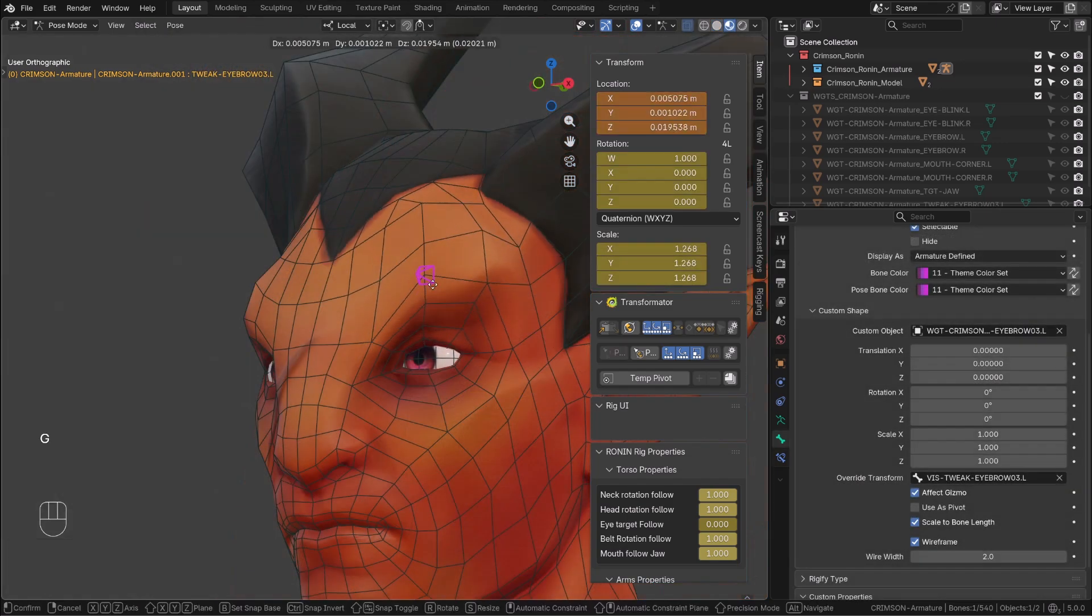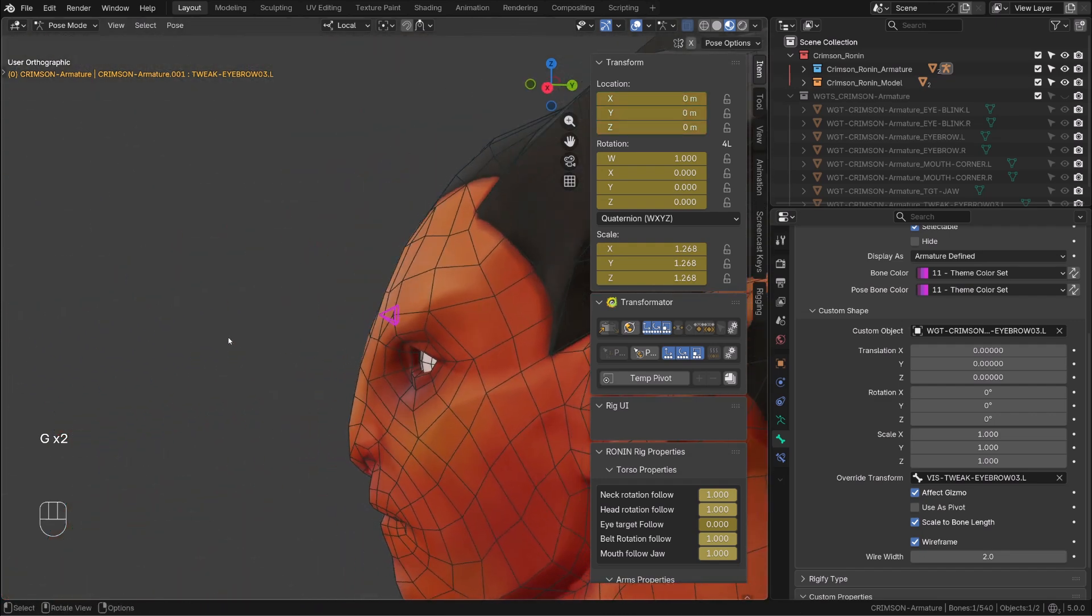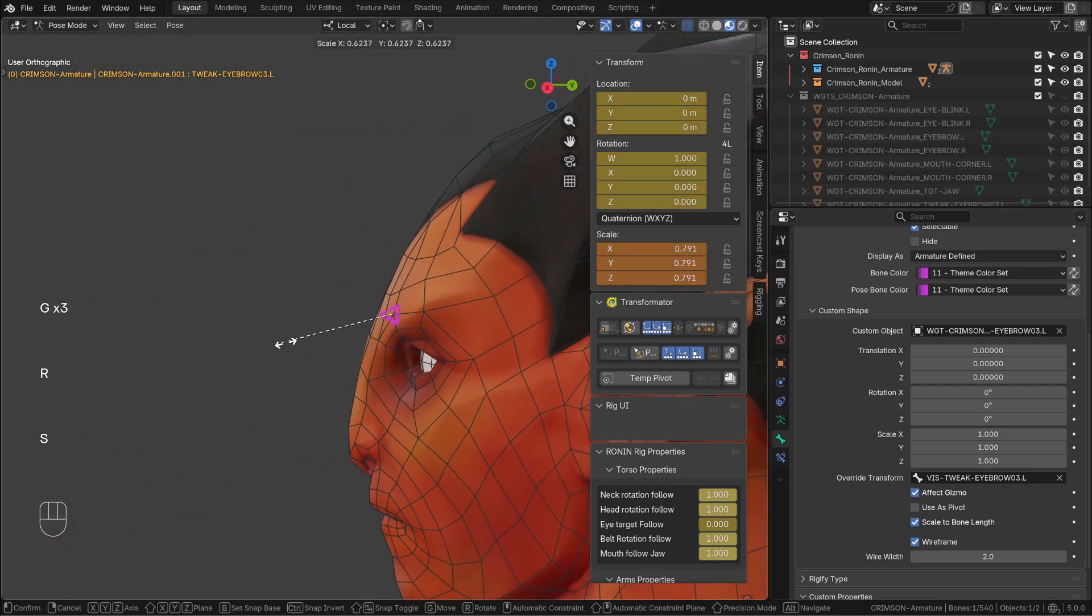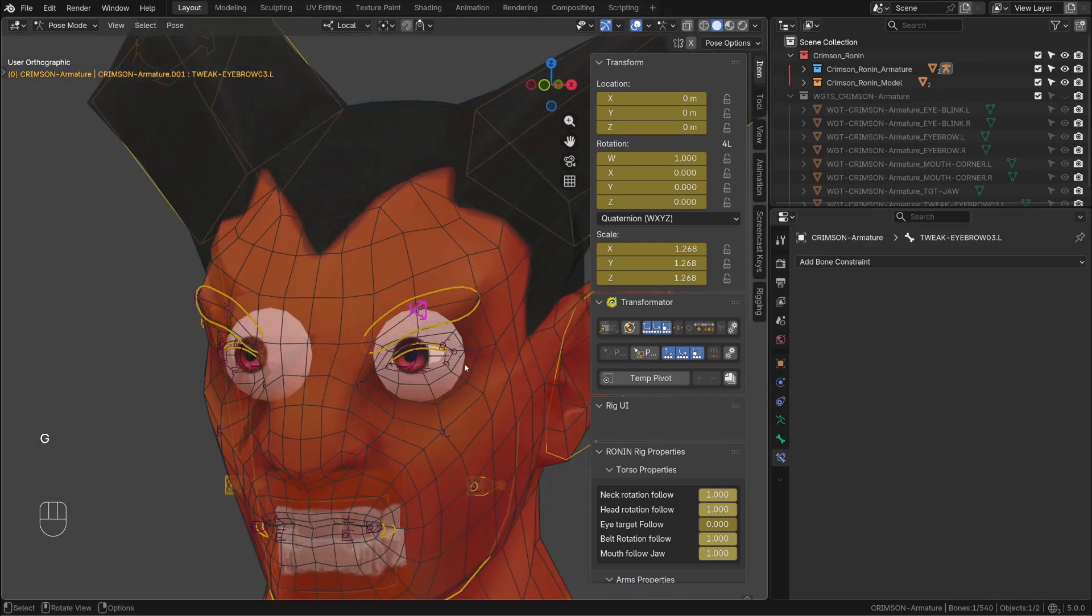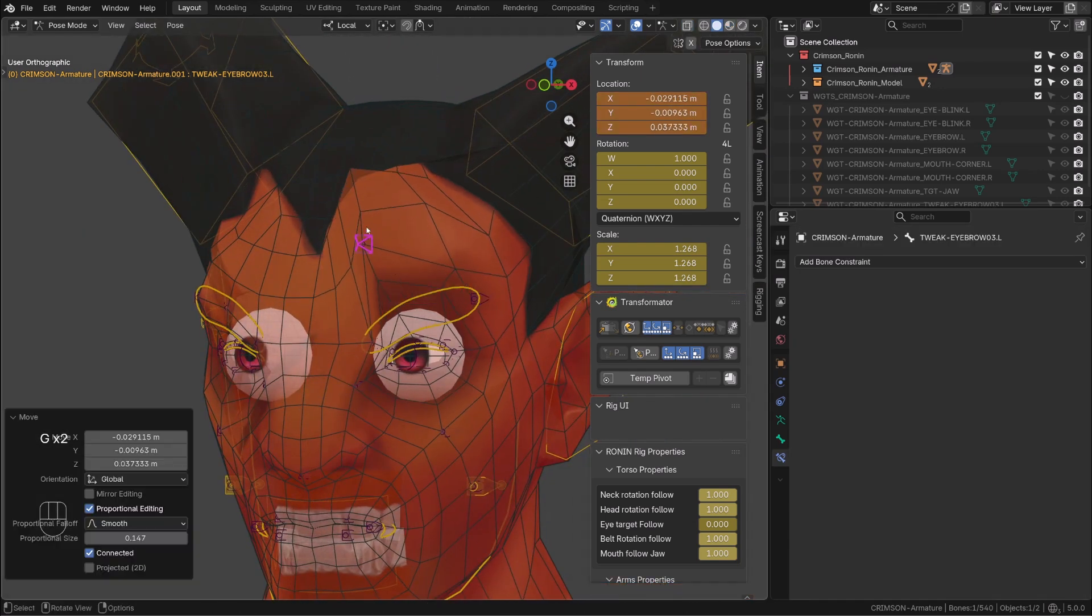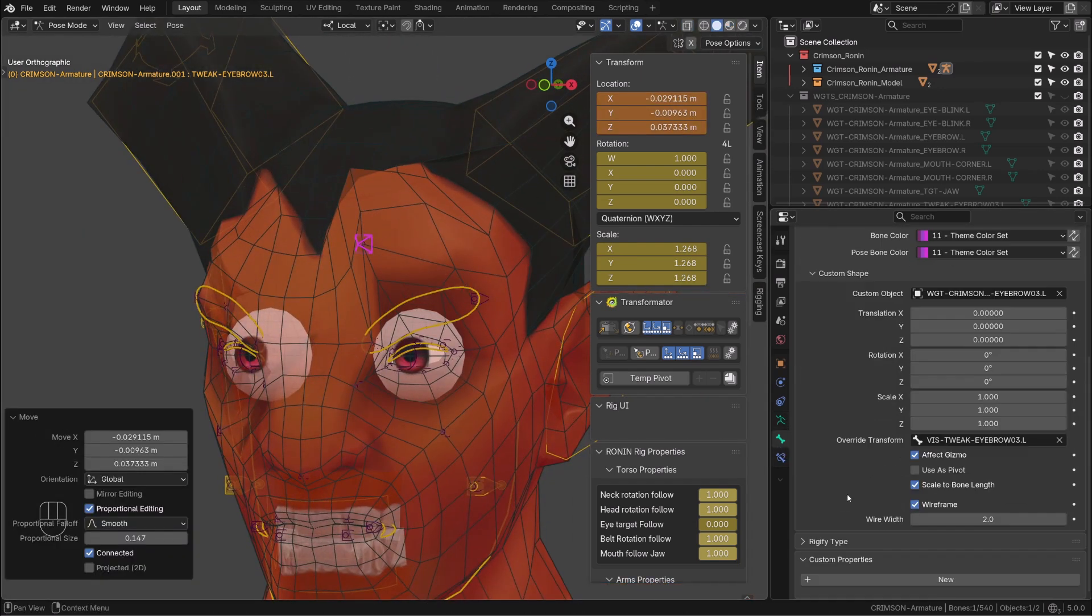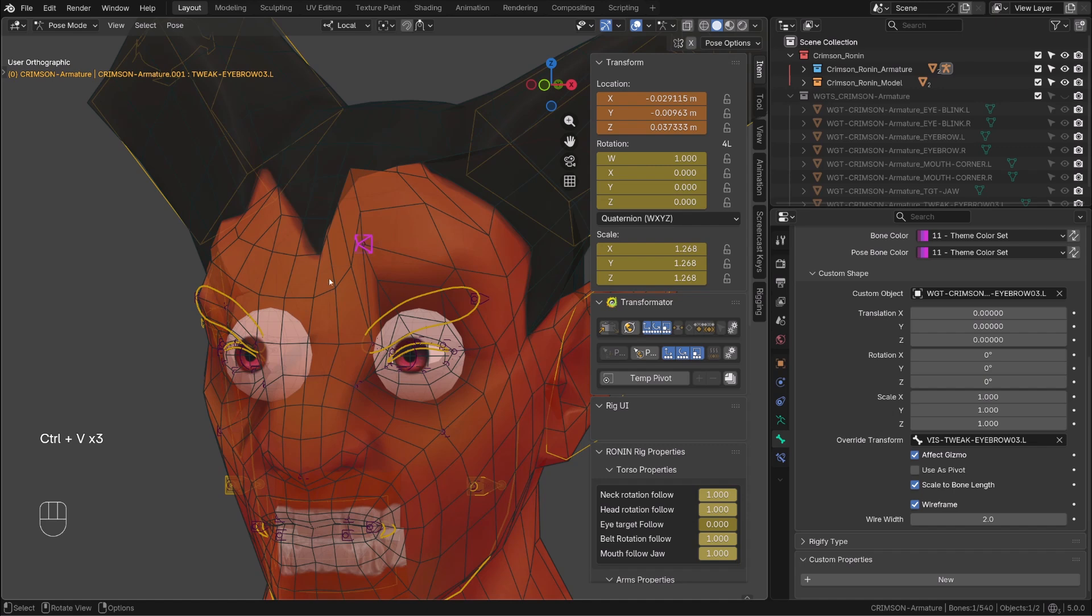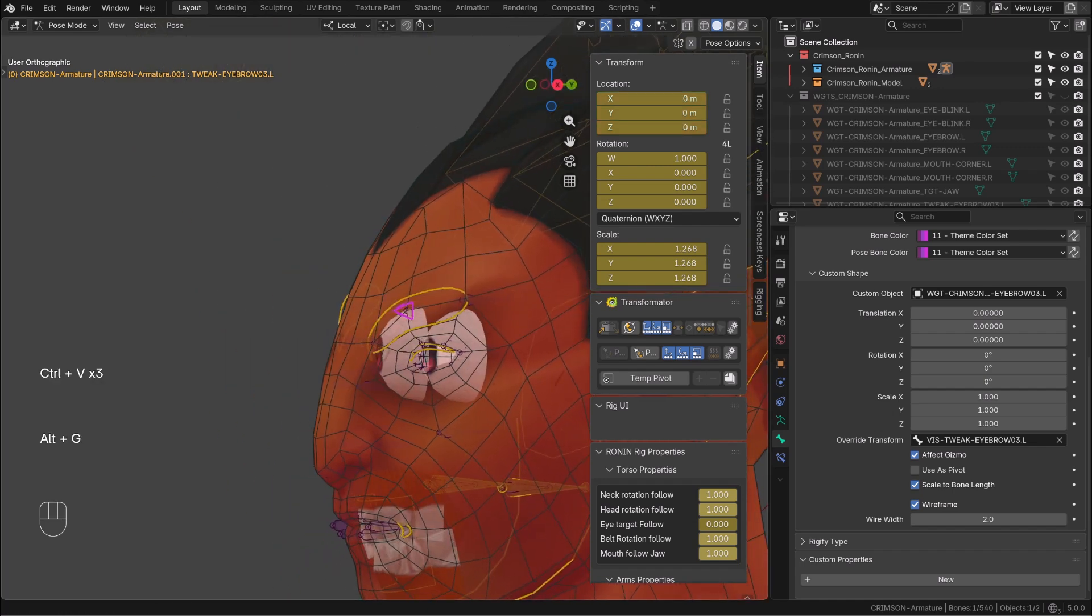Now whatever transformation I will apply to my controller, its custom shape will follow the transform of our overriding transform bone. And again we can see the difference when we enable or disable the override transform. There are a couple of other options you can explore, but with this simple tip you should be able to do whatever you want.